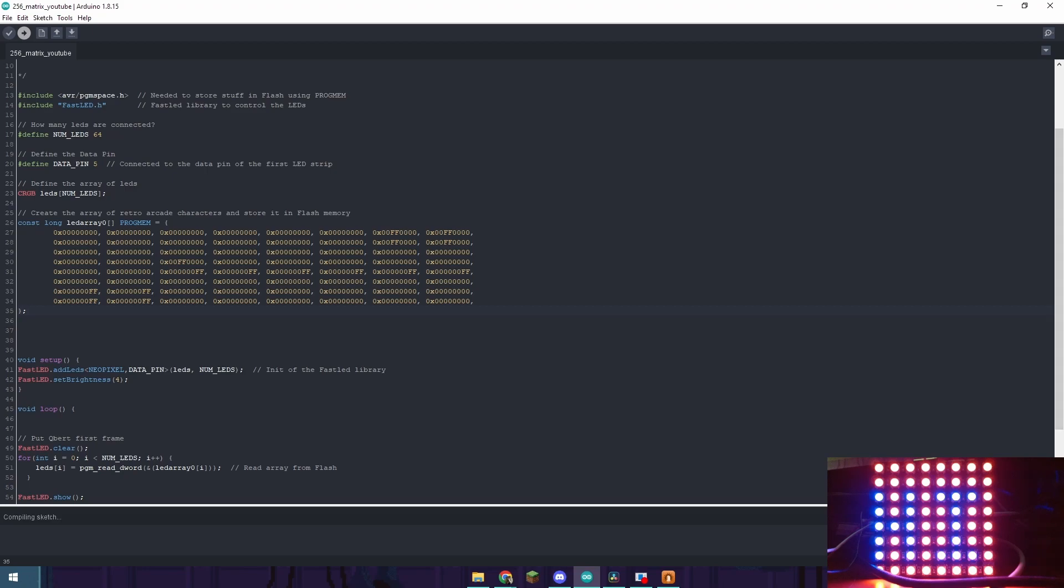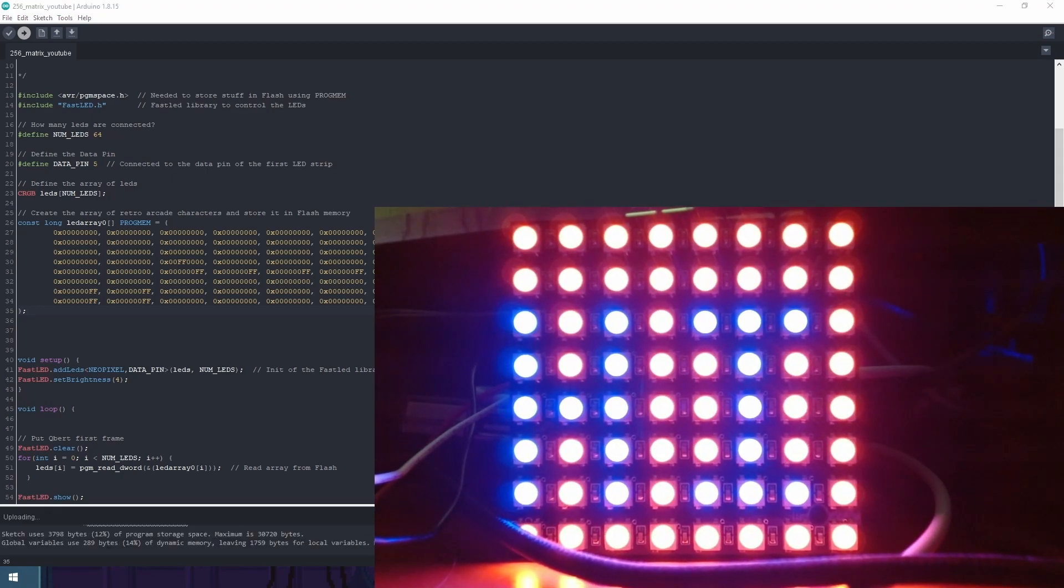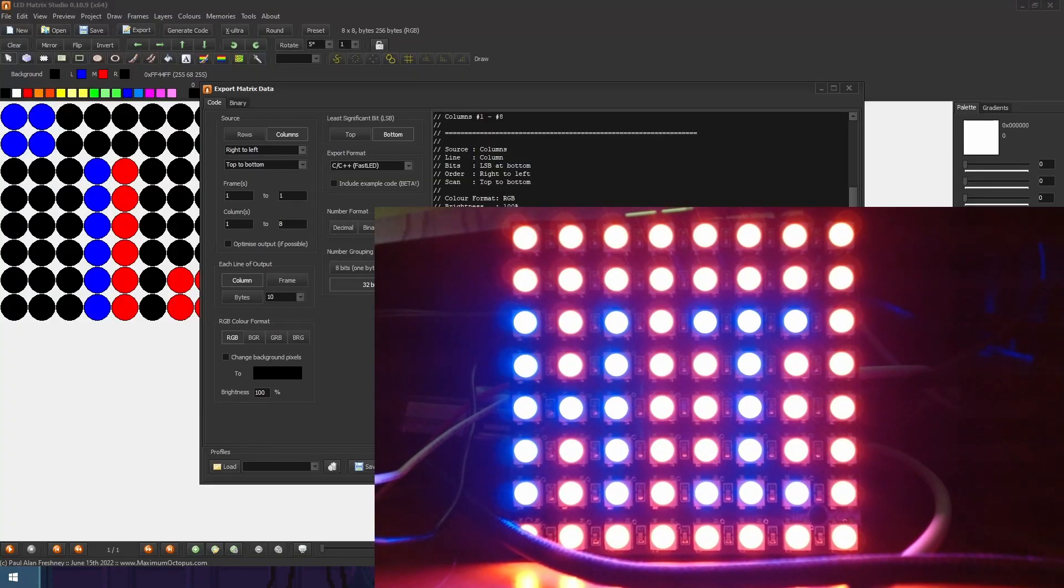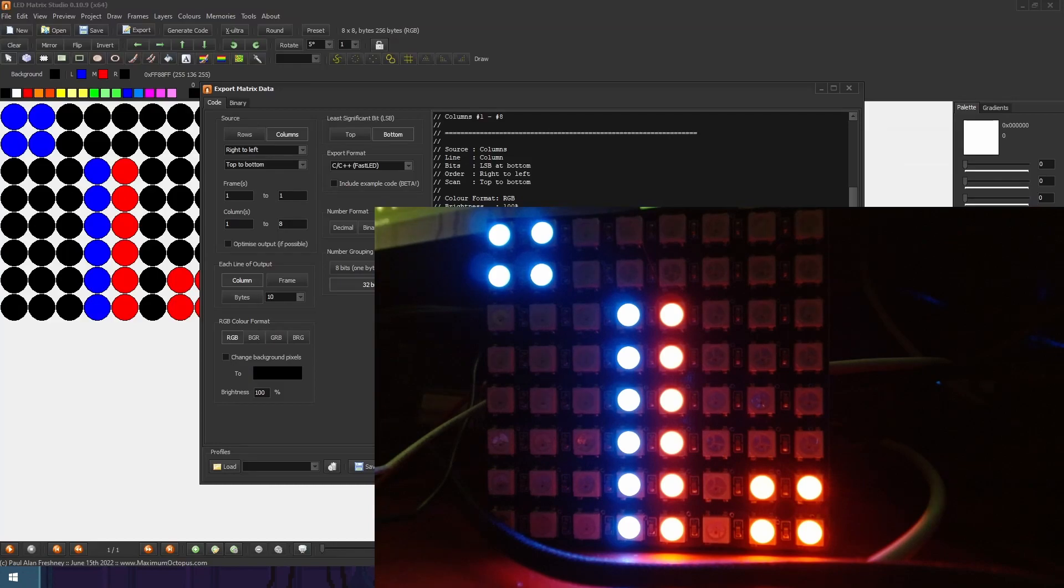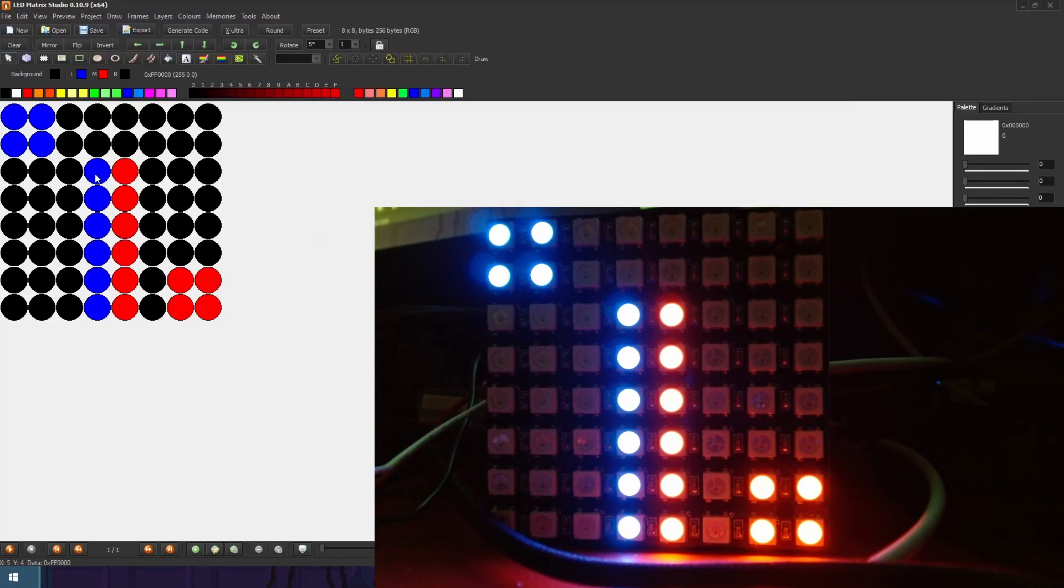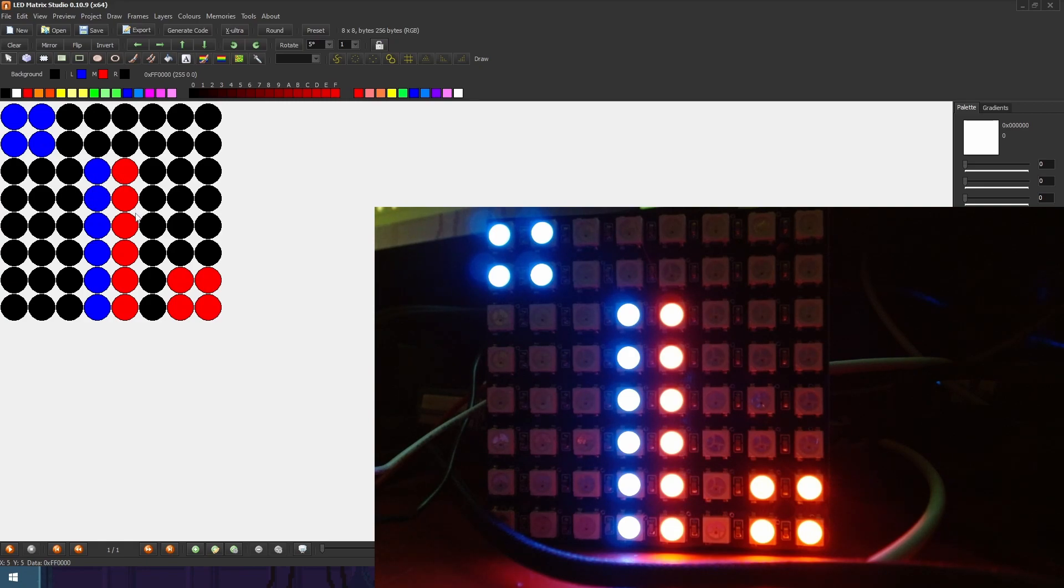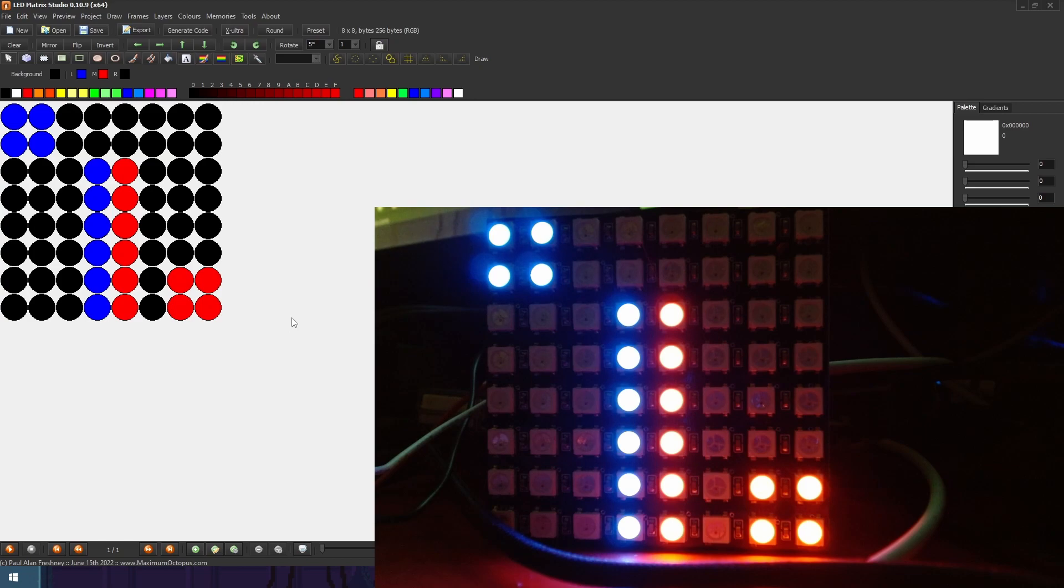So if you look at the LED matrix it's going to display whatever we just created. As you can see that's our exact pattern which we had popped up right here. So the four blue dots inside the top left corner. The blue and then the red line. And then the red dots inside of the bottom right corner.